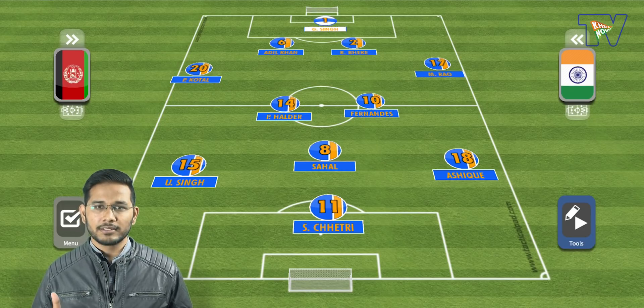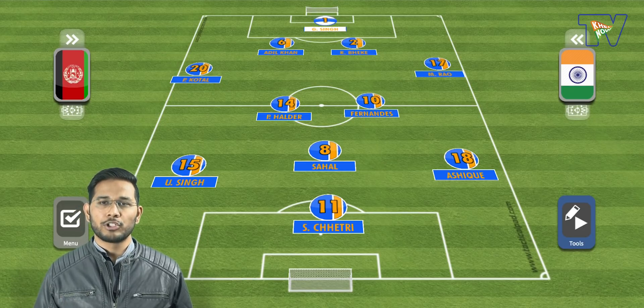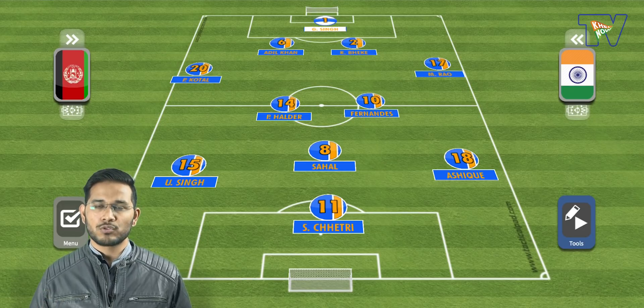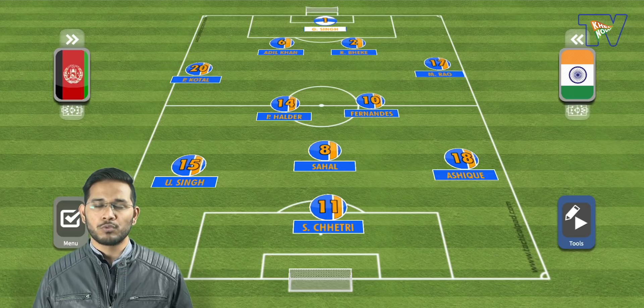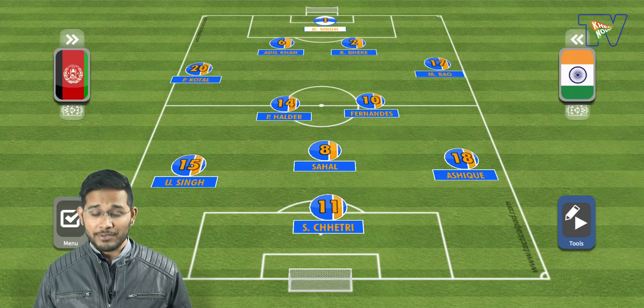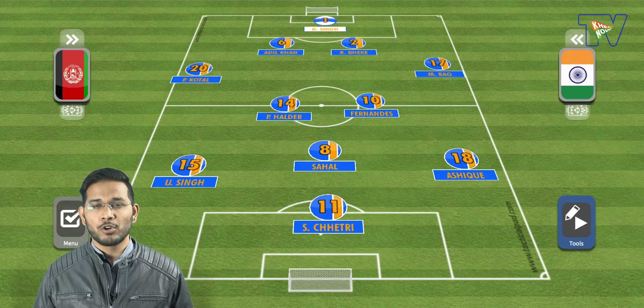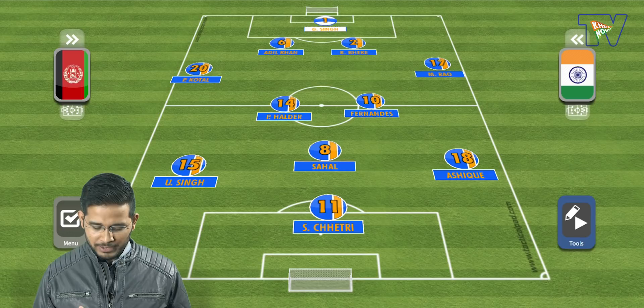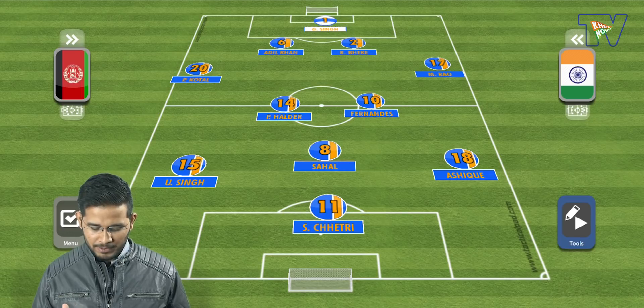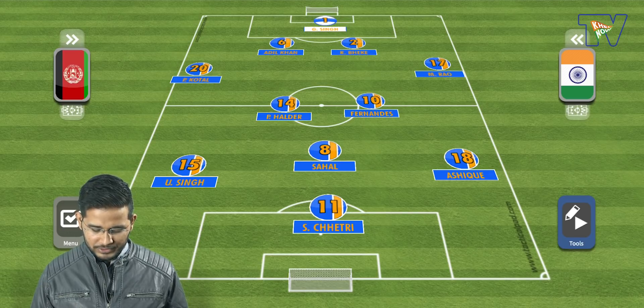Rahul Bheke replaced Anas from the starting lineup. Pritam Kotal played in the right-back position, and the rest of the team remained the same.